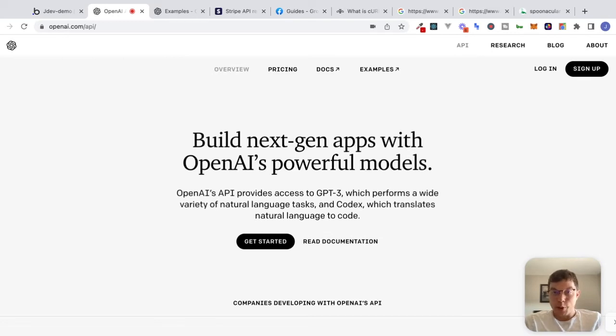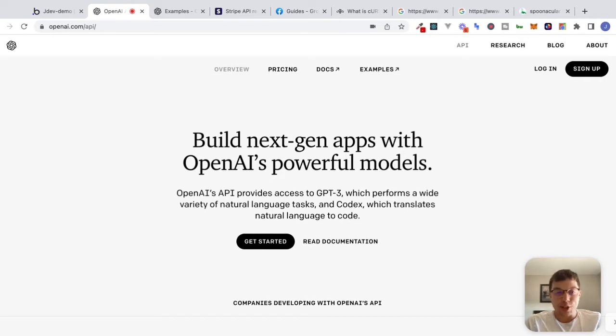Hey, what's going on, everyone? Hope you're doing well. My name is Jacob, and in this video we're going to continue our series on making API requests inside of Bubble.